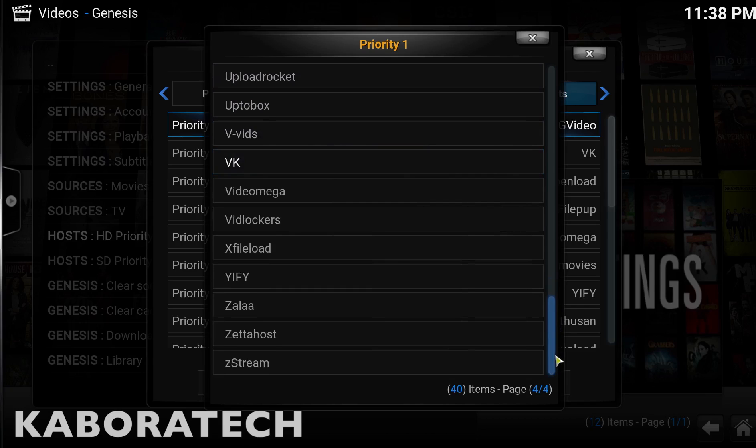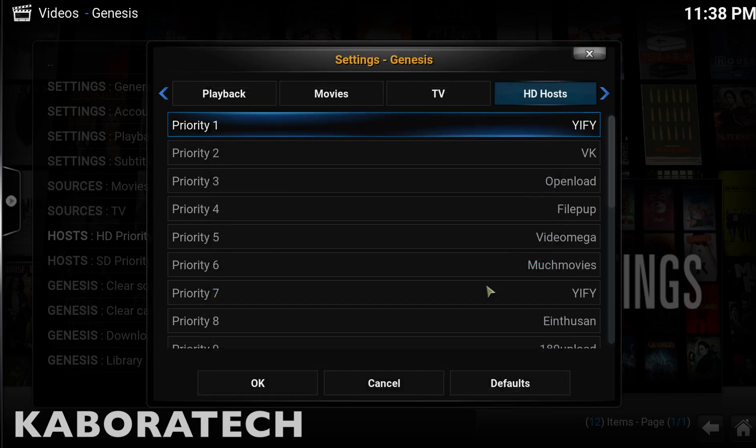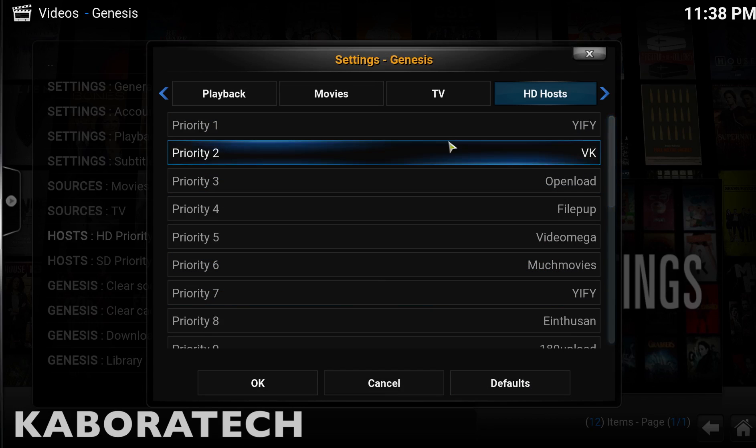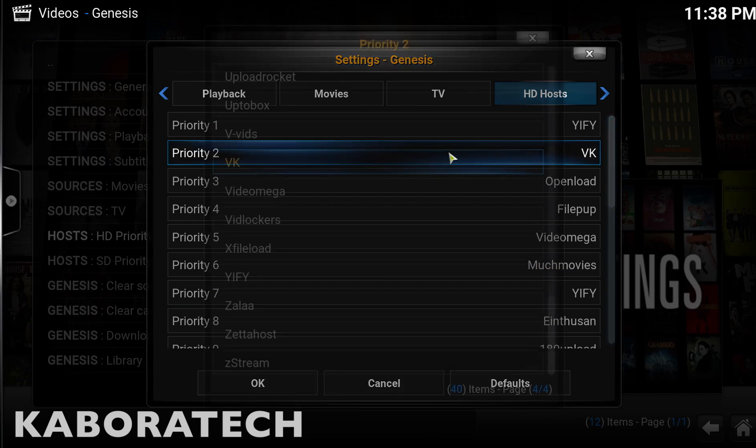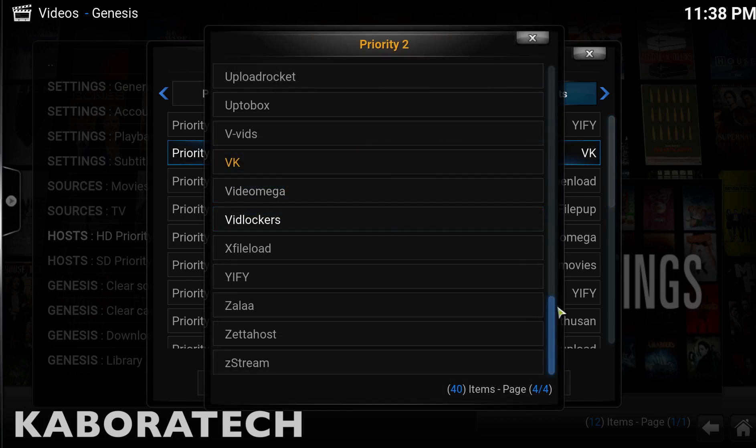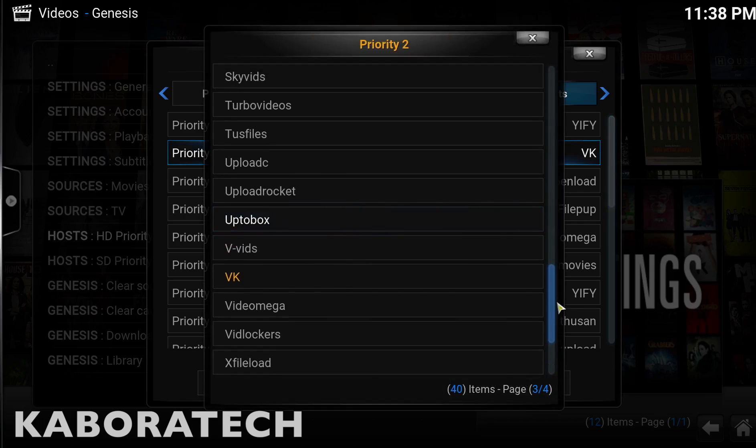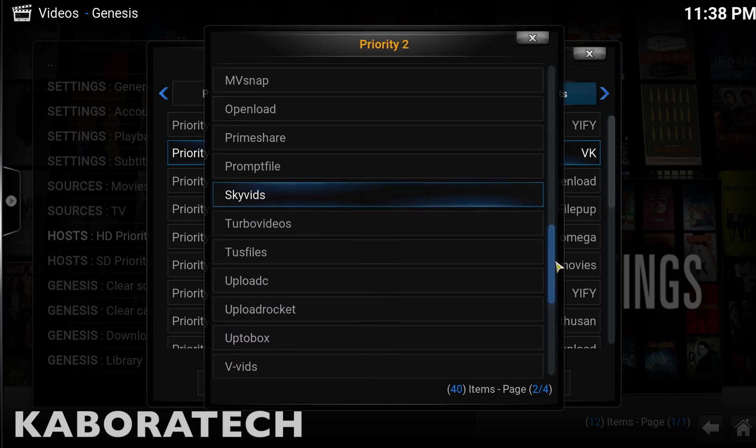I'm going to show you how to do it. Press priority one, search for the source and click it. Priority two, search for the sources you want in second and click it.